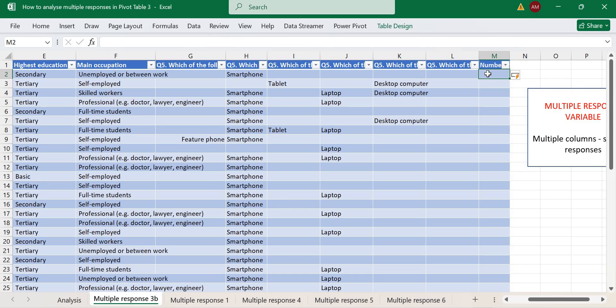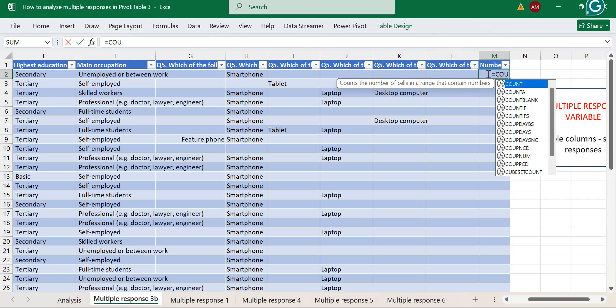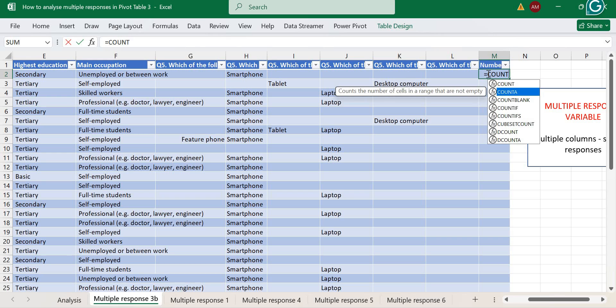We are going to use a function. You can do this before you load your data to Power Query, or you can send it to Power Query if you're comfortable with it and add a column there. Let's use the COUNTA function — this function is going to count the number of cells in the range from column G to column L that are not empty, even if a cell has a space it will count it.